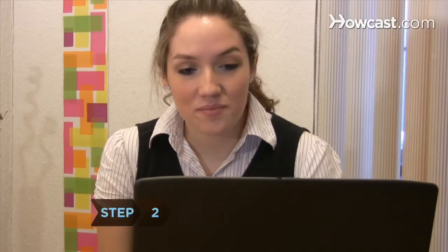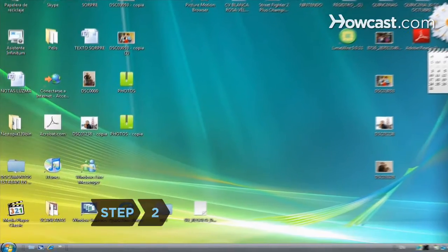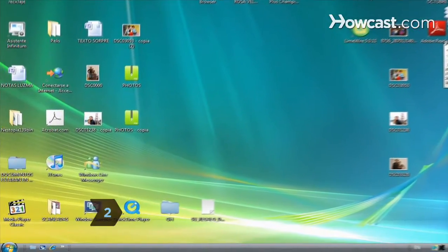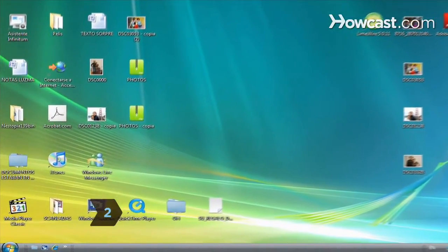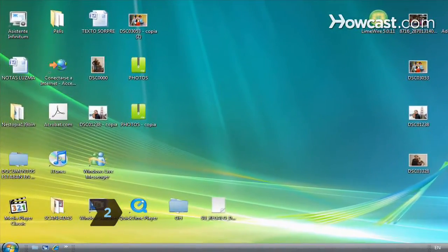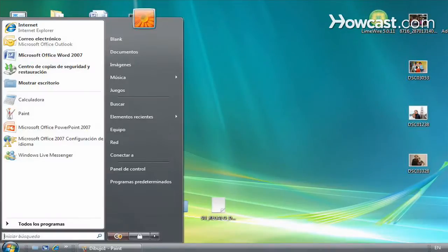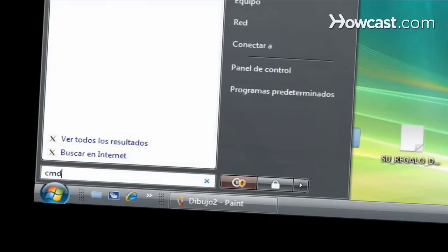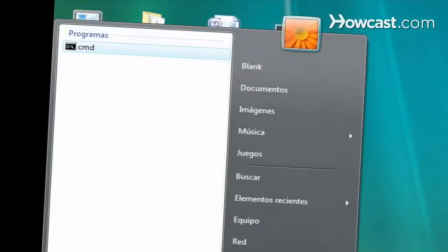Step 2. Open the command prompt on your machine. For Windows, go to Start, Run, and type CMD, and then click OK.